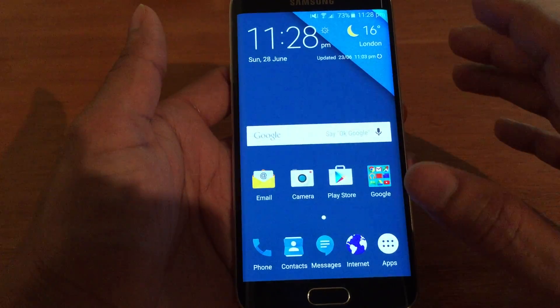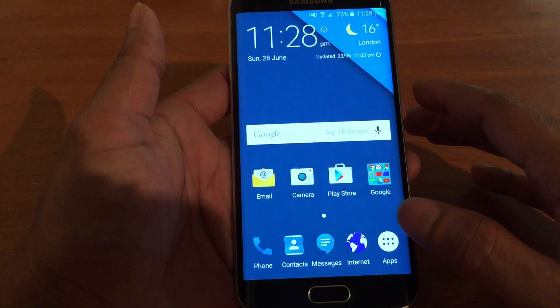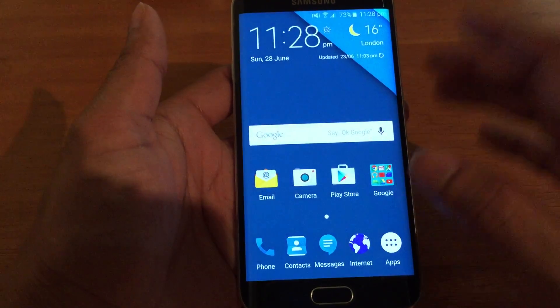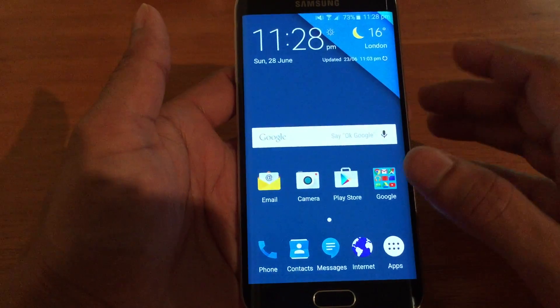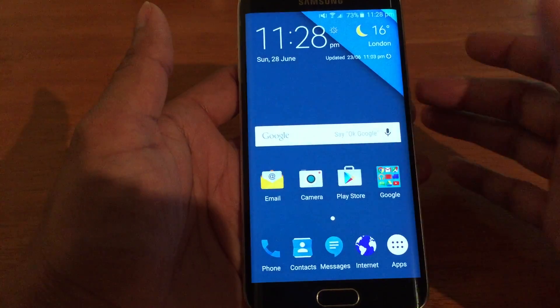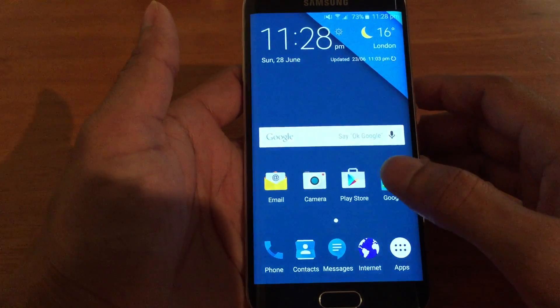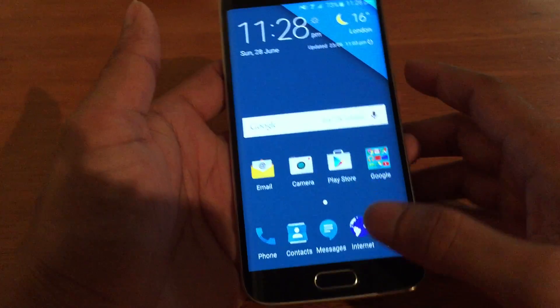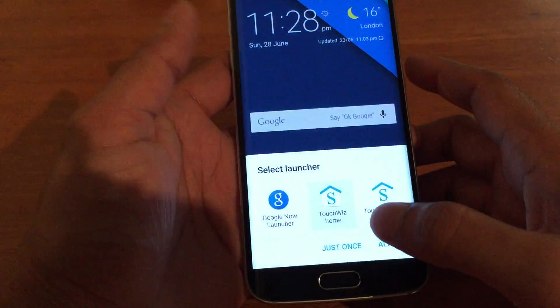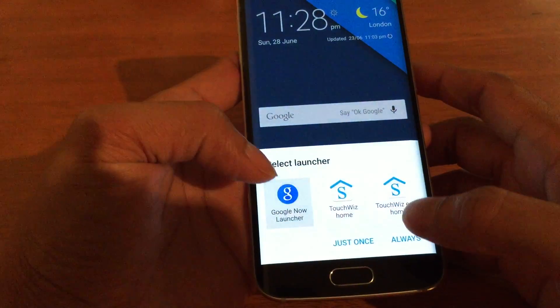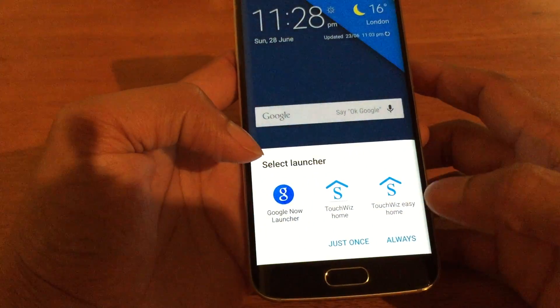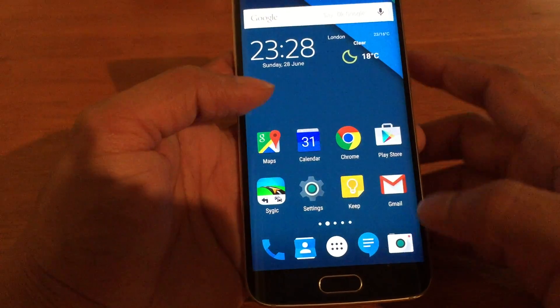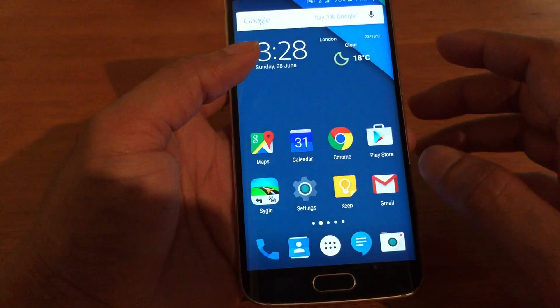Now to make it even more stock Android, to give it a bit more stock Android look, what you can do is download the Google Play launcher, which I've already done, and it's my preferred launcher.